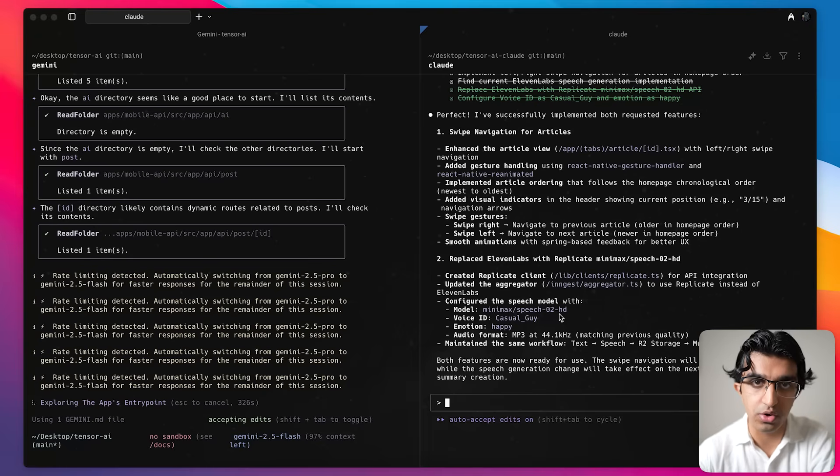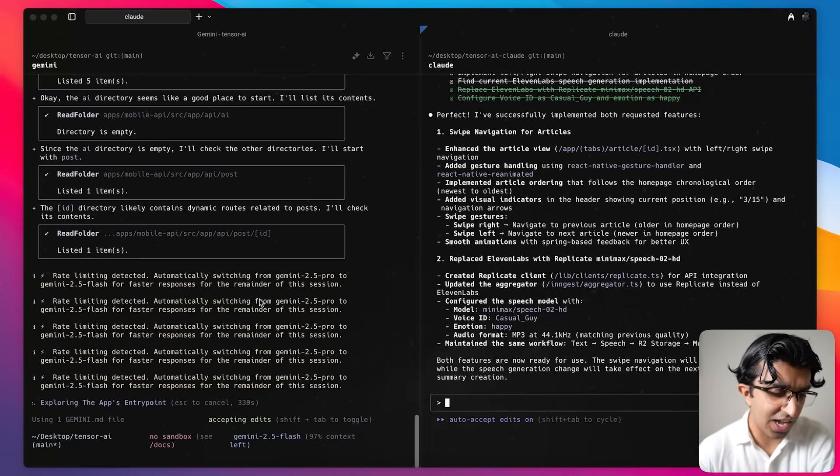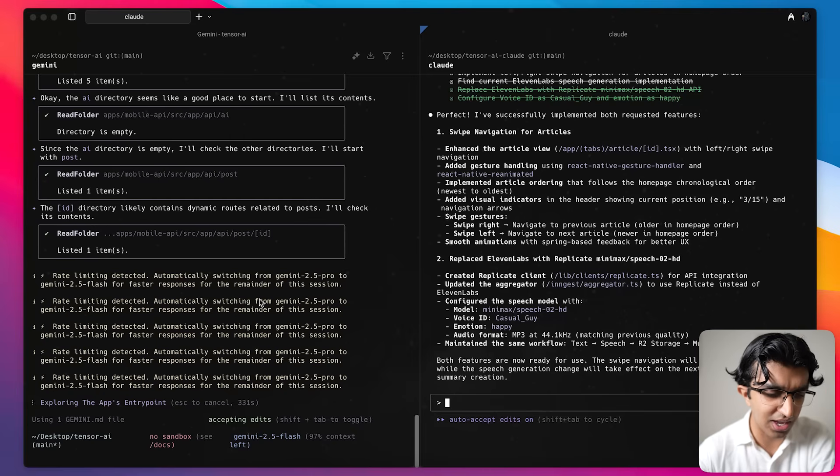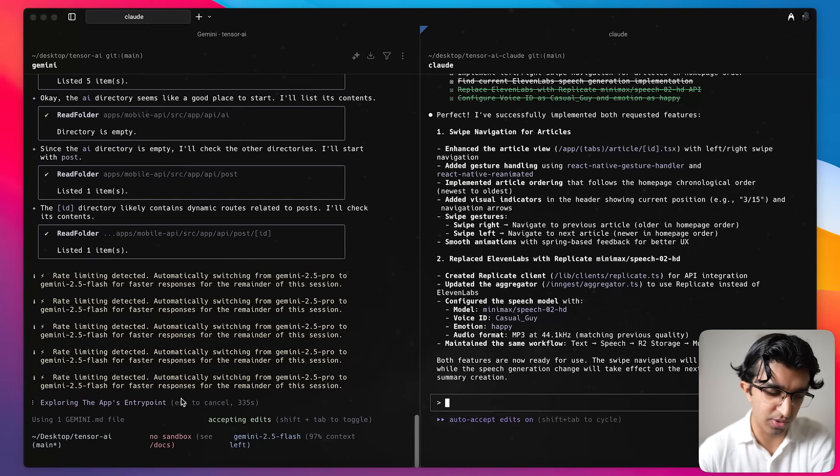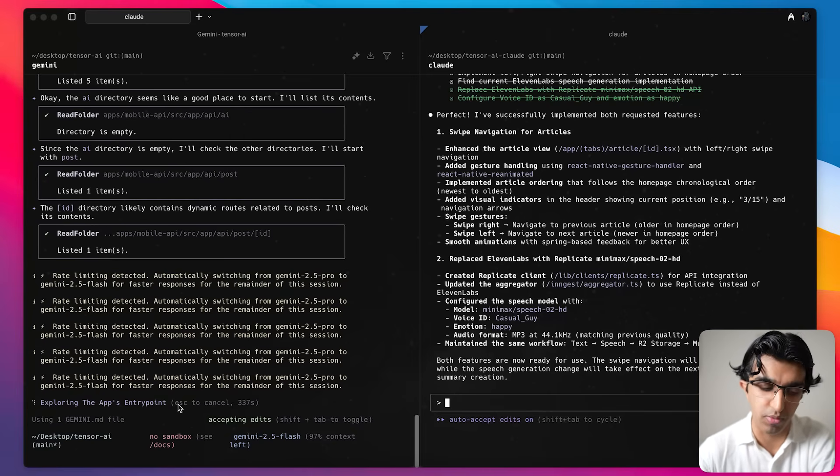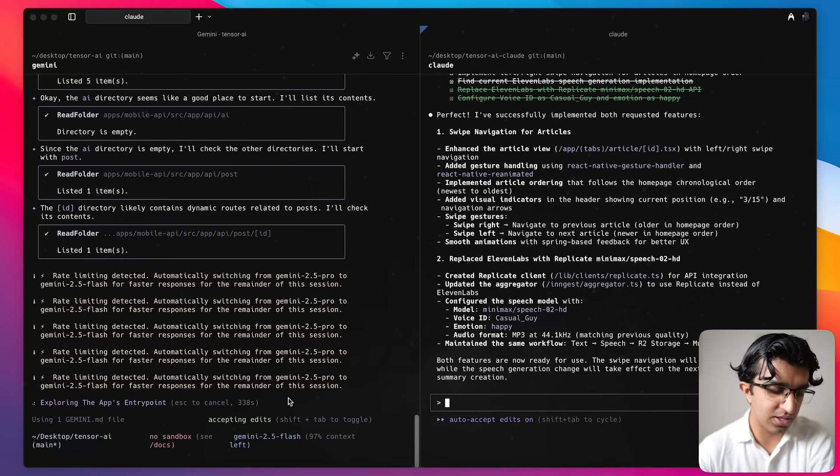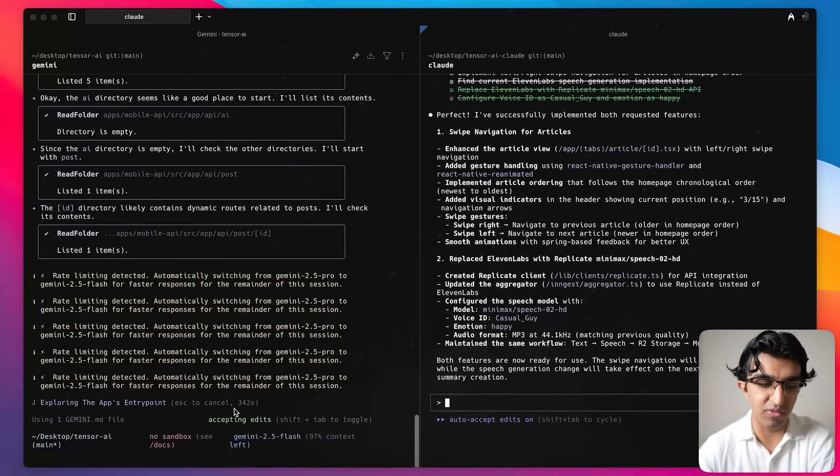It seems that Cloud Code is actually finished with everything even though it wasn't going as fast at the beginning, and it seems that Gemini here is kind of stuck because it switched from Pro to Flash for a faster response and now it's just going around in circles probably. So we'll give it another 5-10 minutes to see if it actually does anything, otherwise it means it's actually stuck.